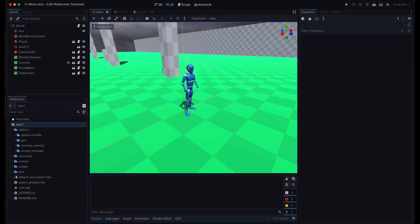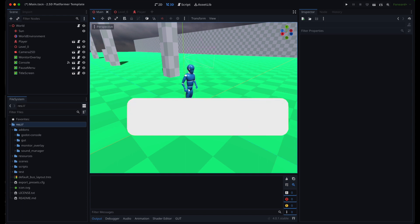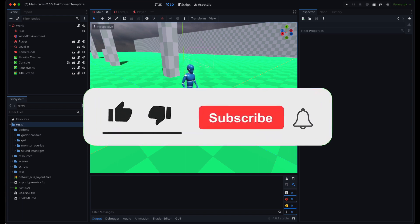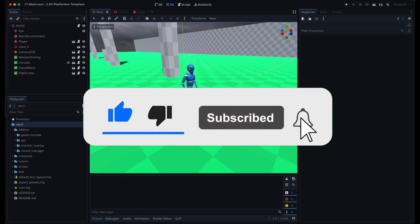Hello again. I added audio support to the 2.5D platformer template. I still have to come up with a catchy name for it. Suggestions in the comments.